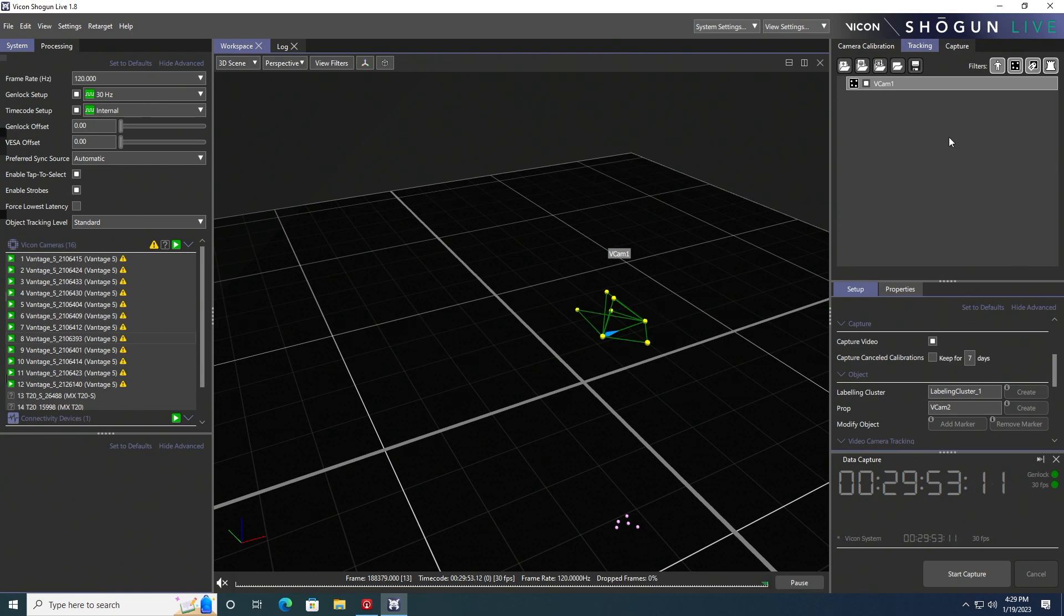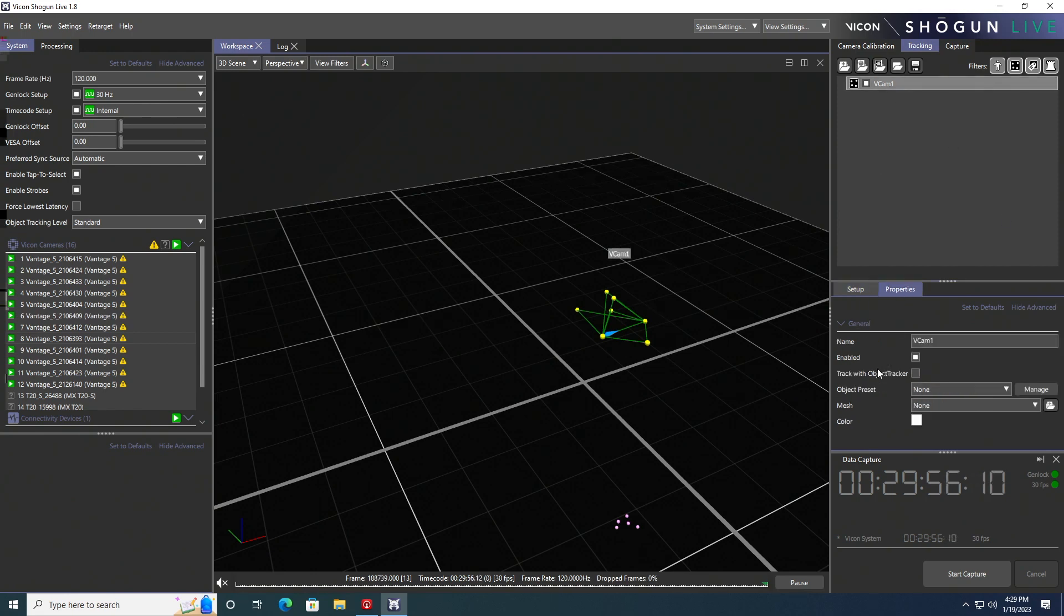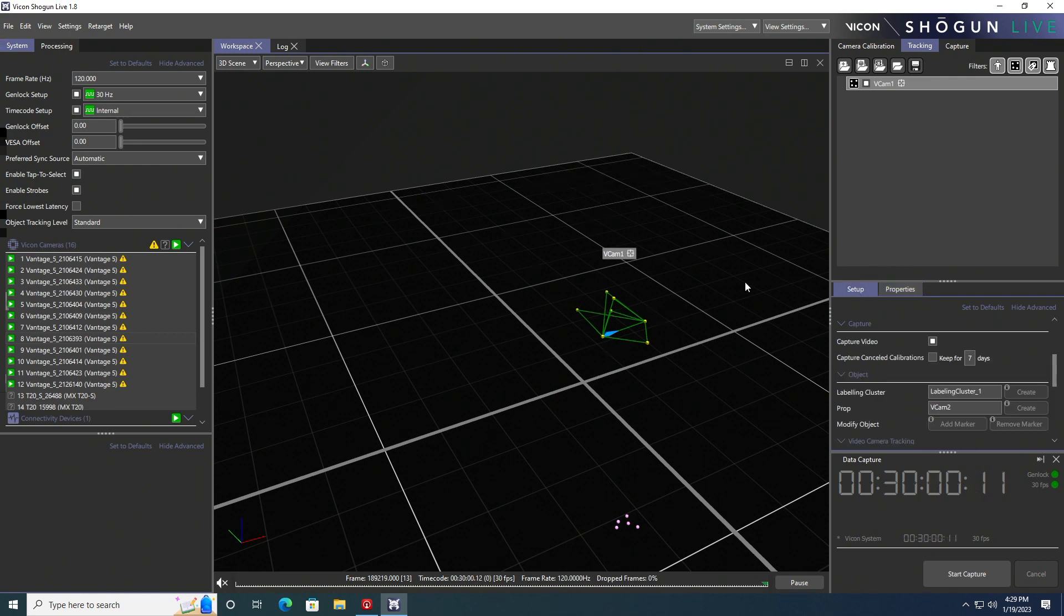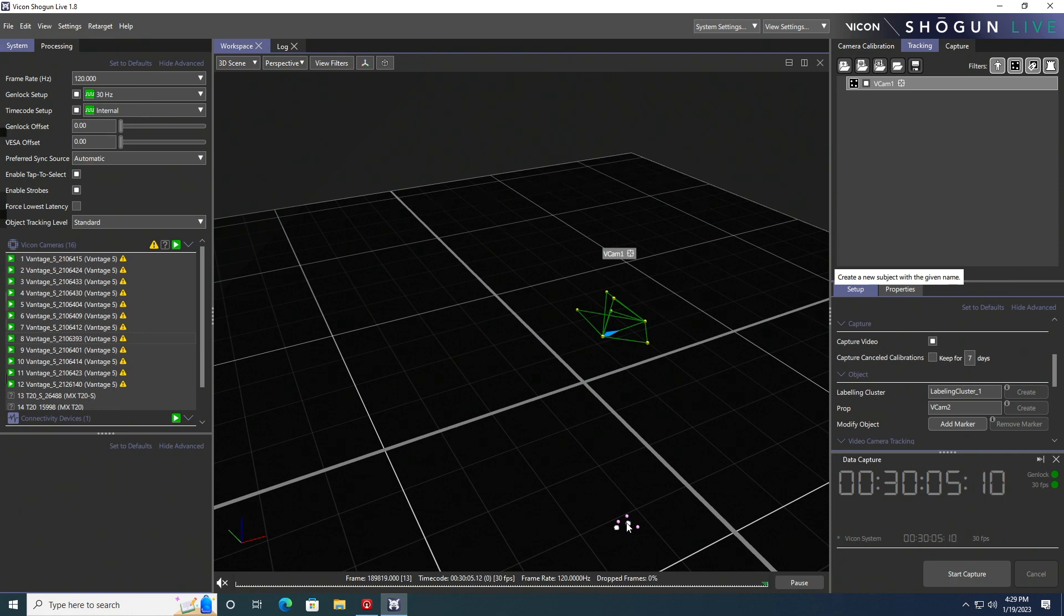We're going to enable the track with object tracker. That's going to just slightly smooth out your tracking data. So now we're going to do the same process with our calibration target, which is the tracker that we'll be using to calibrate our stage.